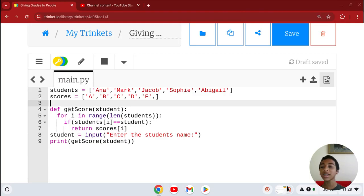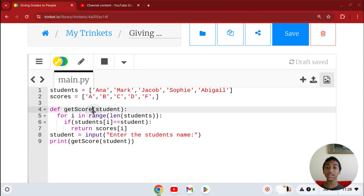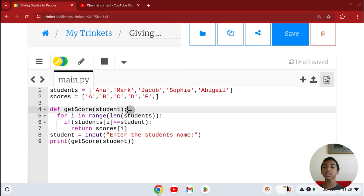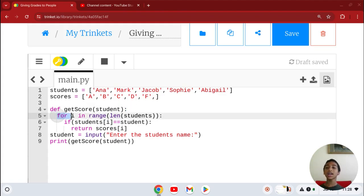Now let's define getScore, or you can put receiveScore, student, and make sure to put a colon. Click enter and we're going to make a loop.